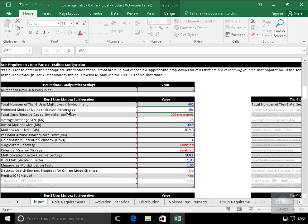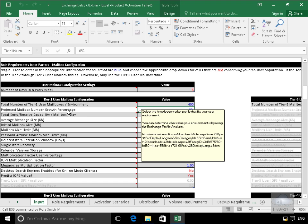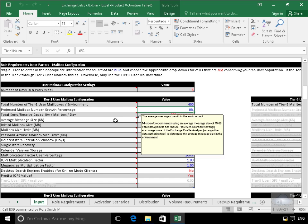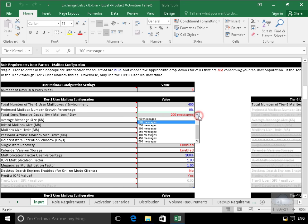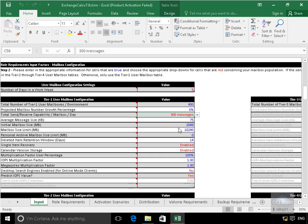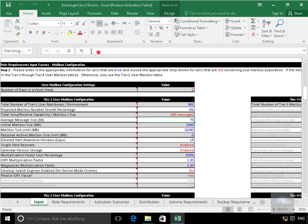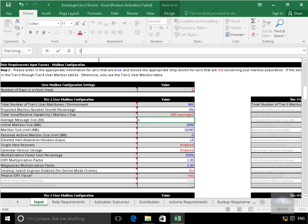Projected mailbox number growth percentage. I'm just going to leave the defaults for that, I'm not expecting that to grow. I am going to modify the number of messages though, I'm expecting 300 messages per day, send, receive. Average message size in the case of my tier 1 users, let's make that 150 kilobytes.